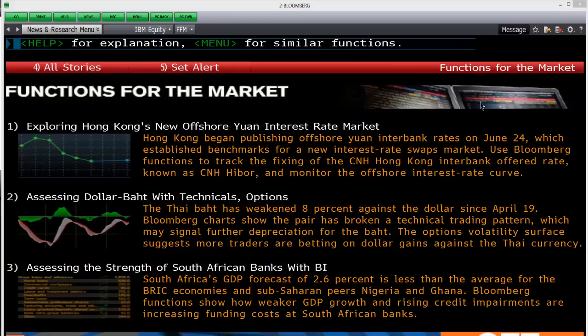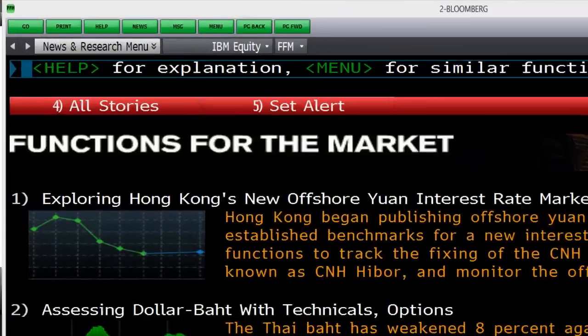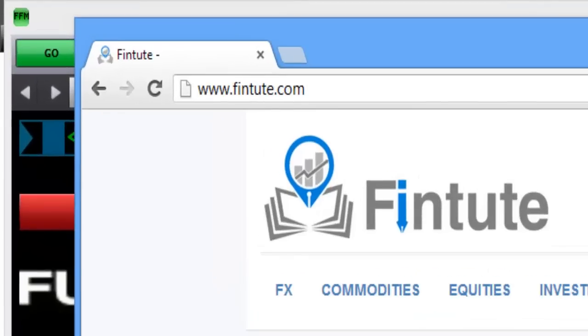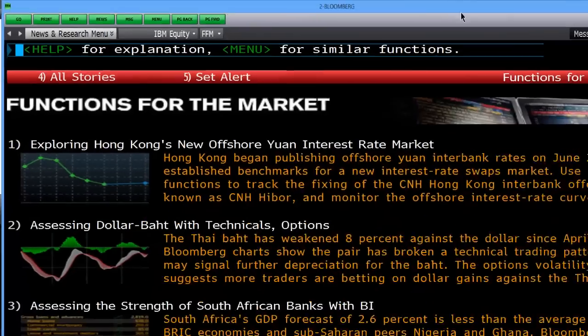Welcome to another tutorial by FinChute. If you haven't already visited our website, be sure to check out www.fintchute.com for a lot of tutorials. We've got FX, Commodities, Equities, Investment Banking, Economics, Charting and more. So if you haven't been there, take a visit.